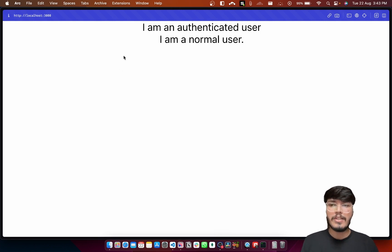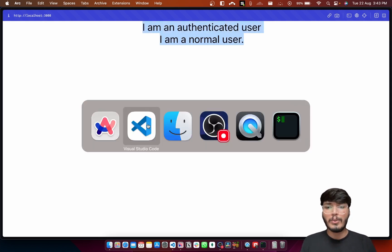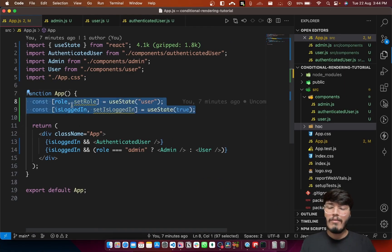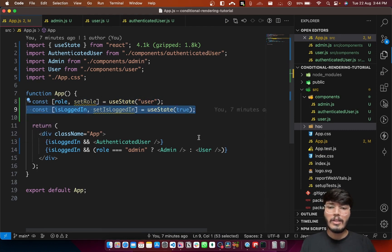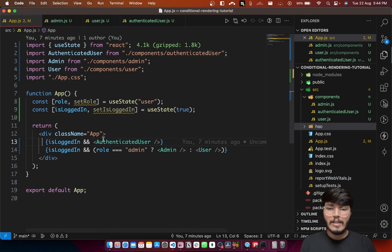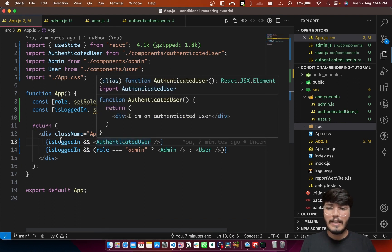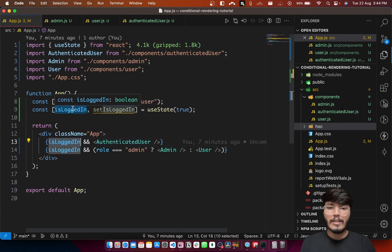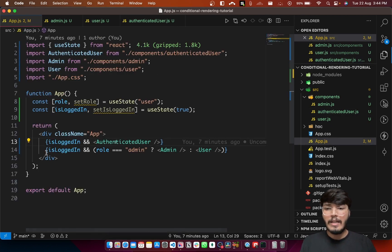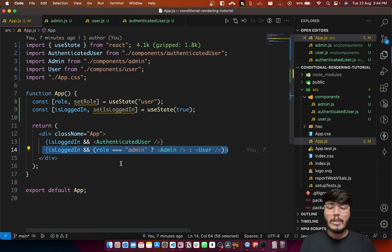I have this quick application over here — you can see it is rendering just some normal text. I will take you to the code to get a better understanding of how this is getting rendered. I have two state variables: one is basically about the role of the user, and the other one is about whether the user is logged in or not. The authenticated user component is getting rendered only if the isLoggedIn flag is true, and it simply says 'I am an authenticated user'.